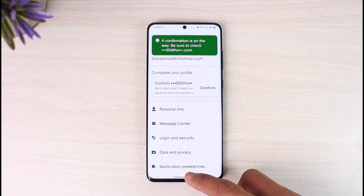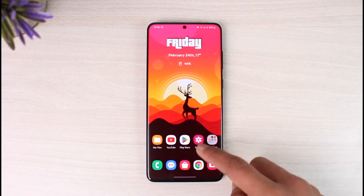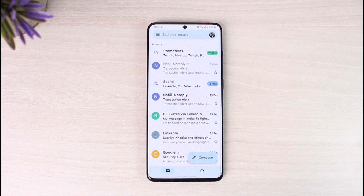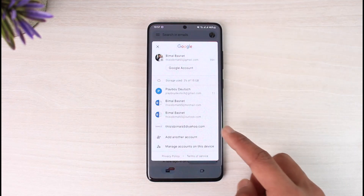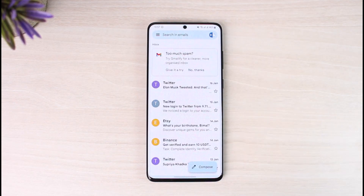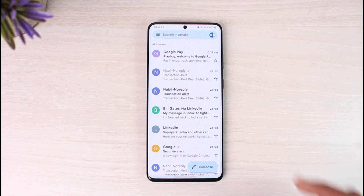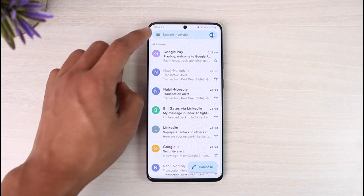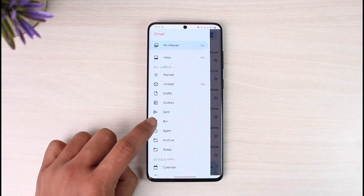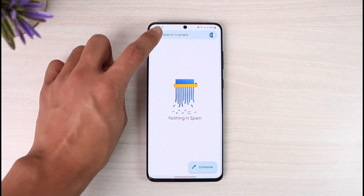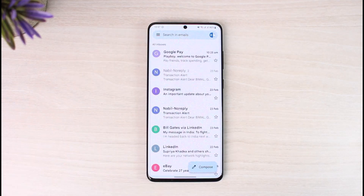Head over to your email application — whichever one you use for PayPal — and log in. If you don't find the email, go to the All Inboxes tab and try refreshing a couple of times. You can also check the spam folder. Once you receive the email and tap on it, your email address will be successfully confirmed on PayPal.